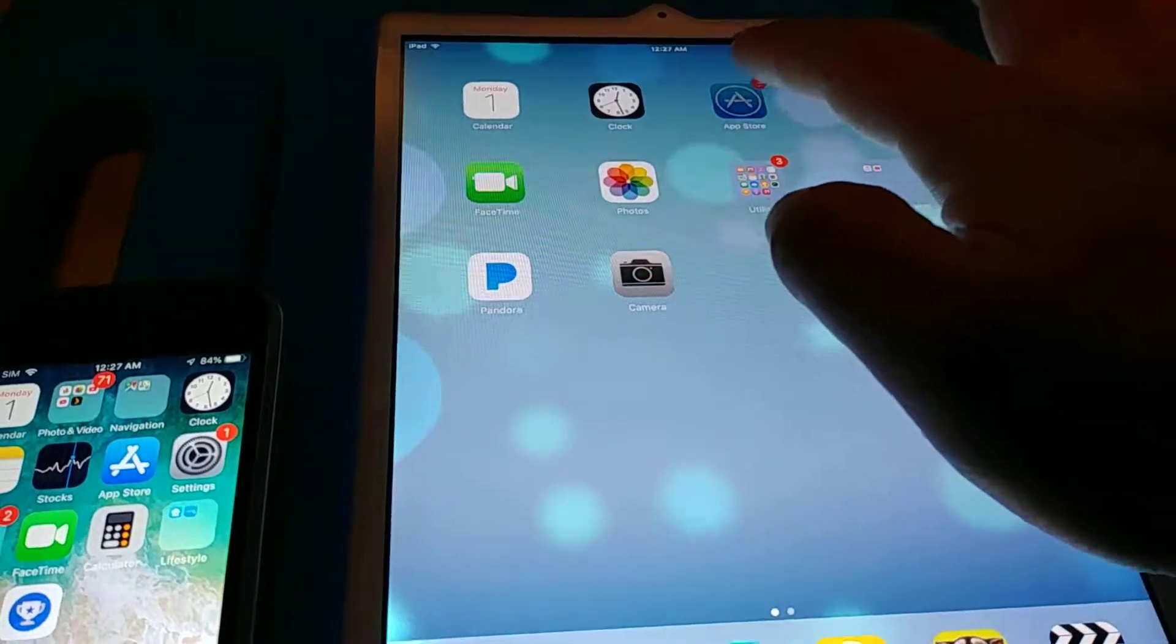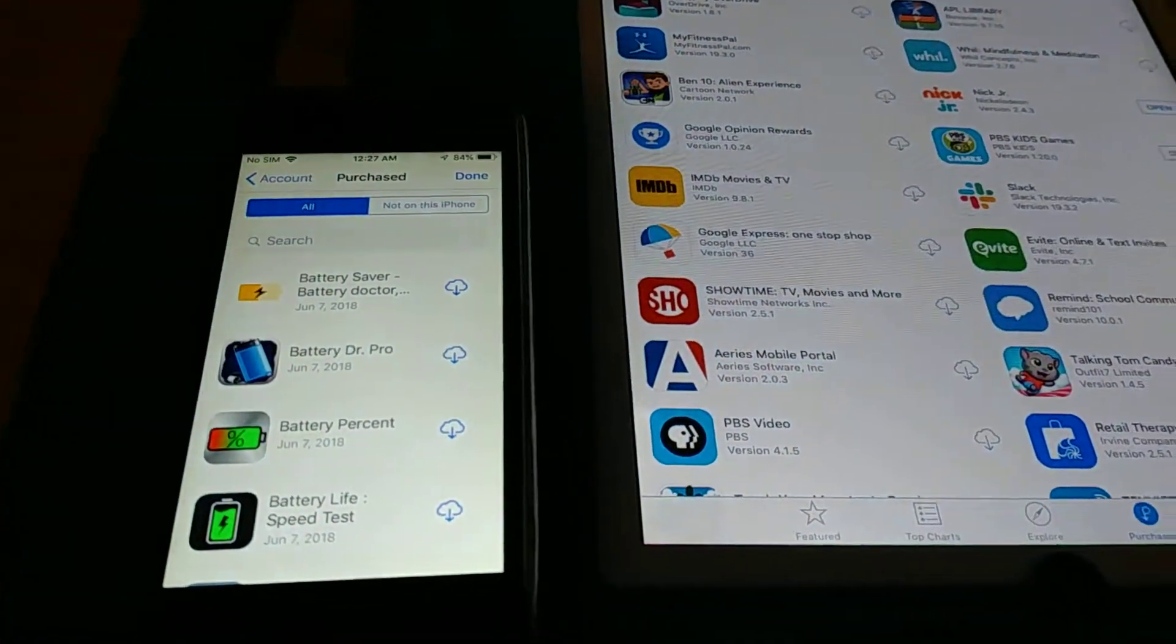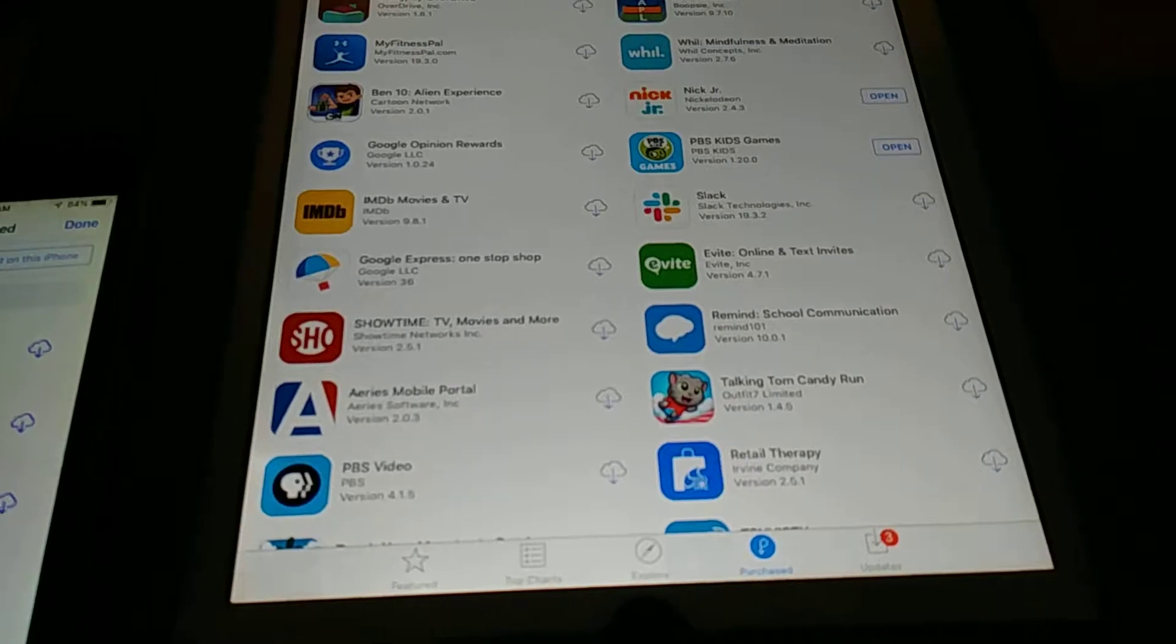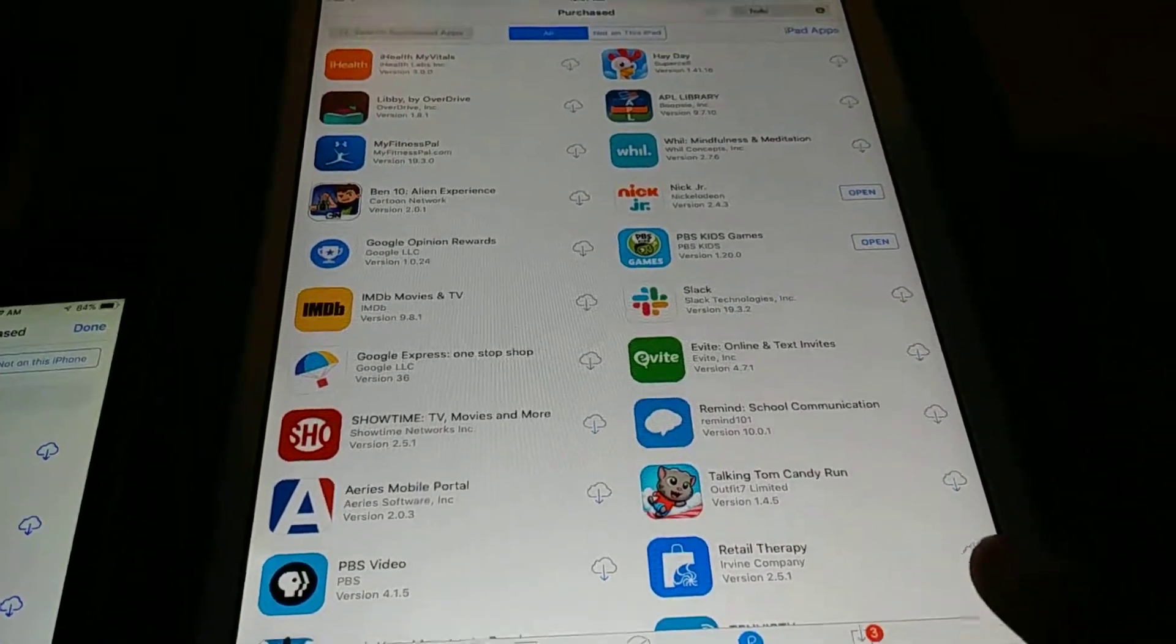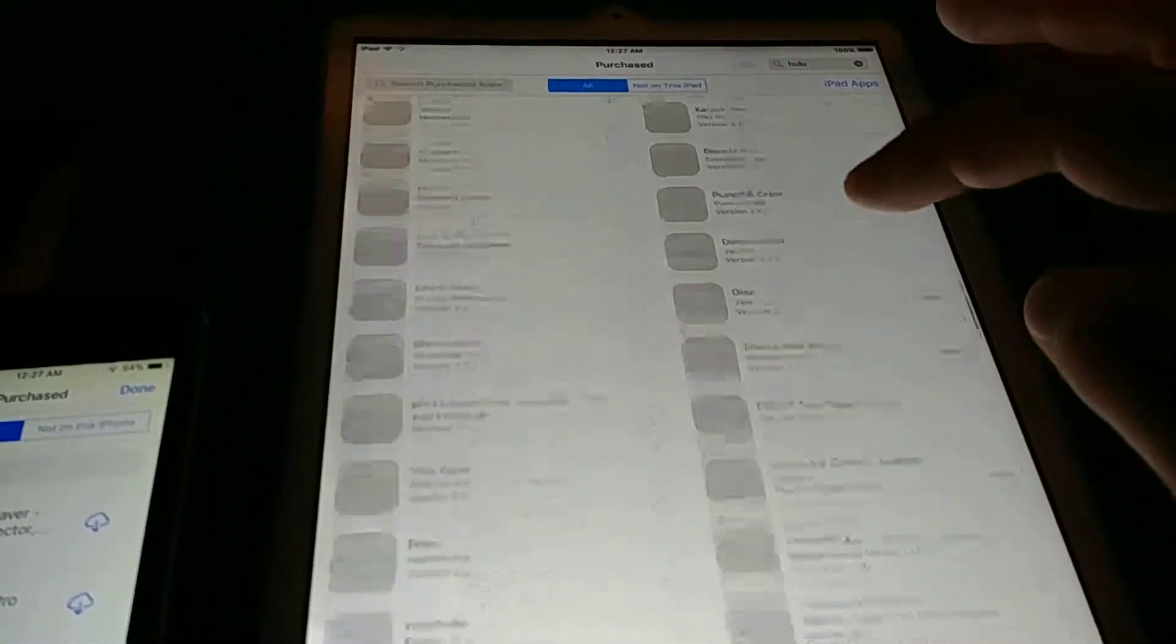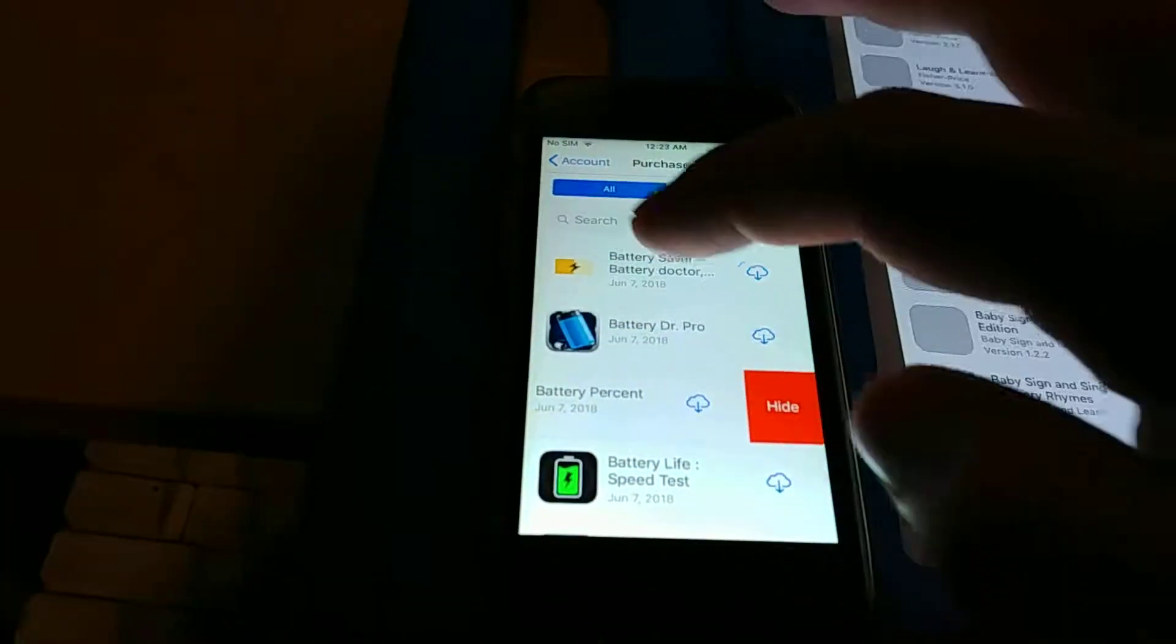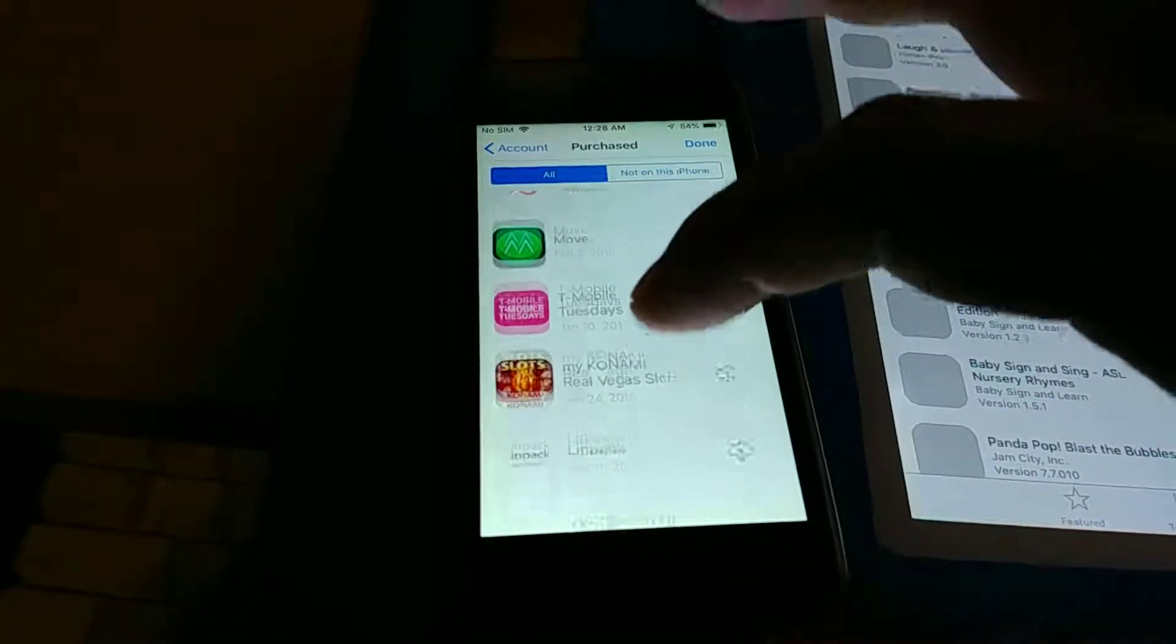When you look at the purchase history on the iPad, sometimes it's just over here in the bottom when you purchase, it can become really cluttered. Over here you can see I have hundreds of apps, and over here I have a bunch of apps too.